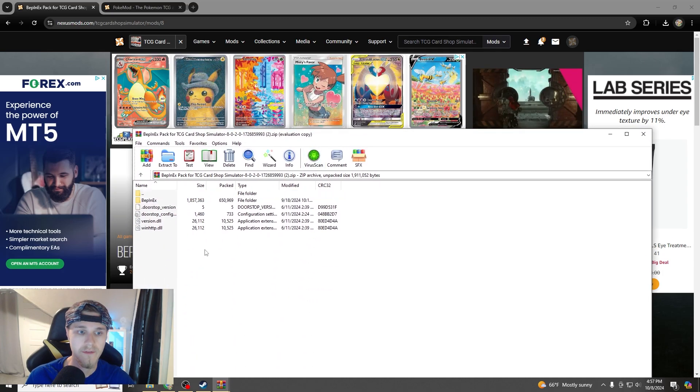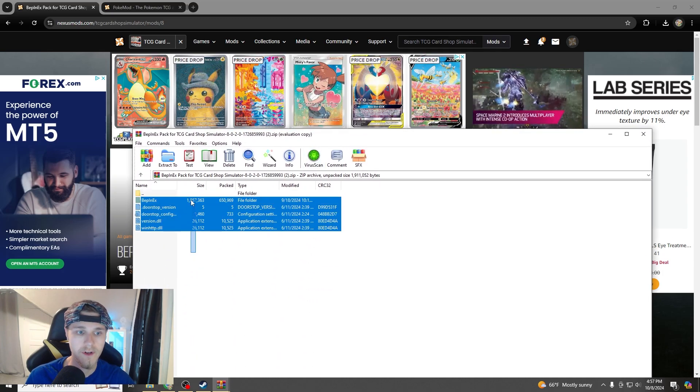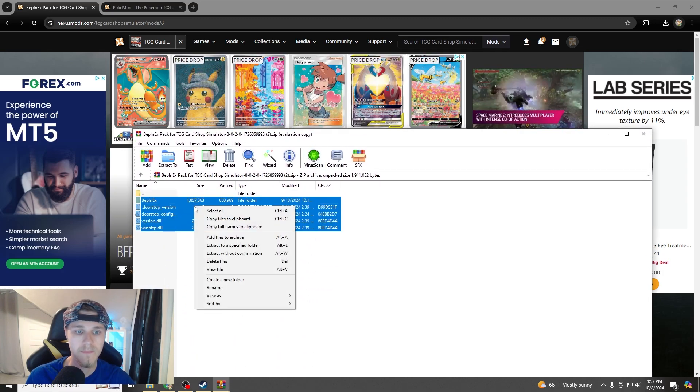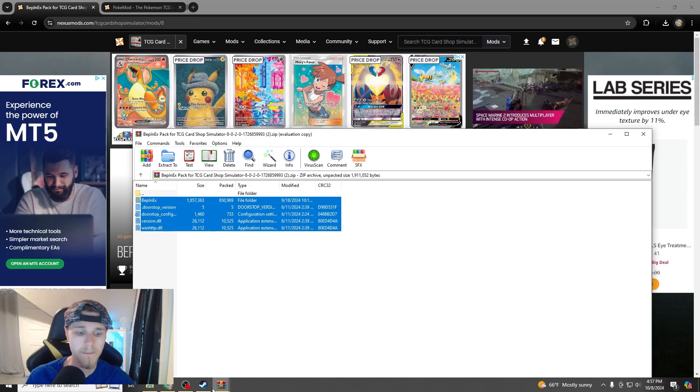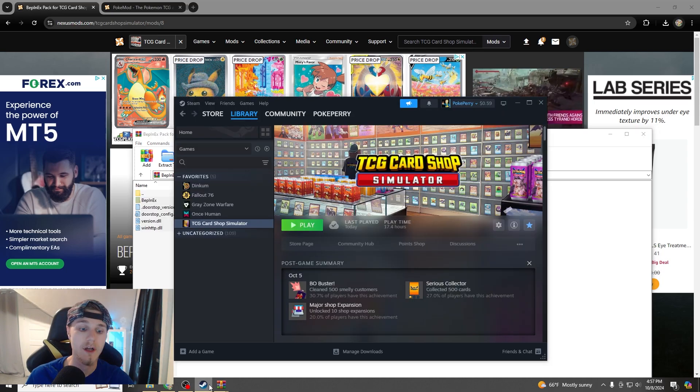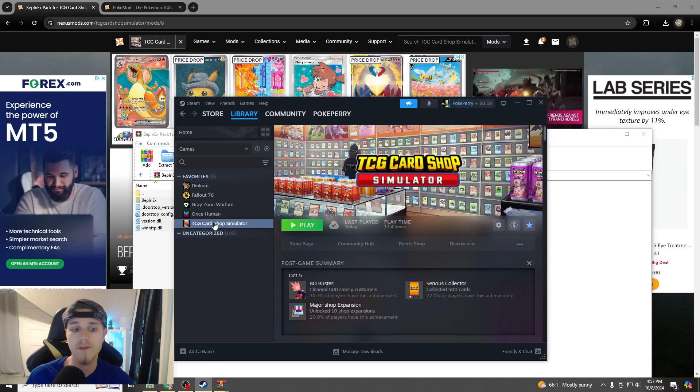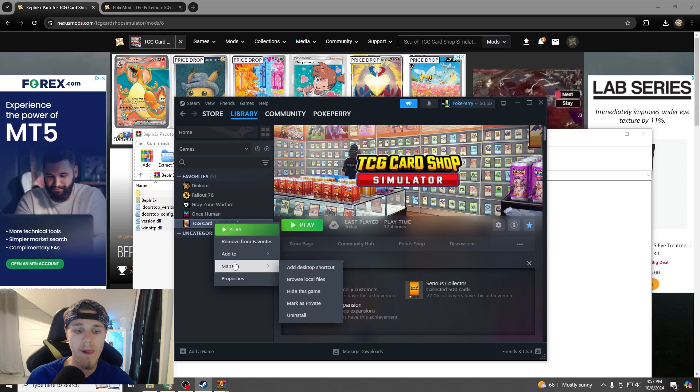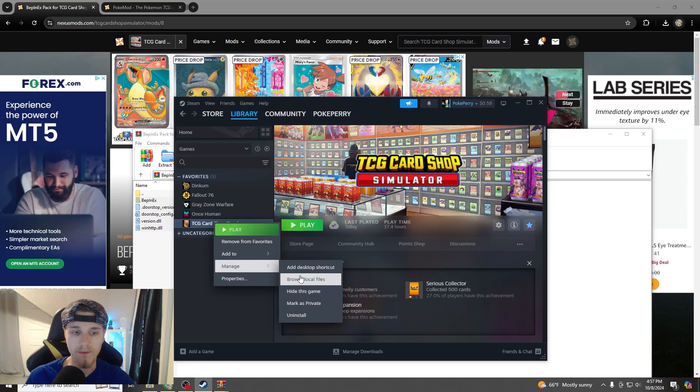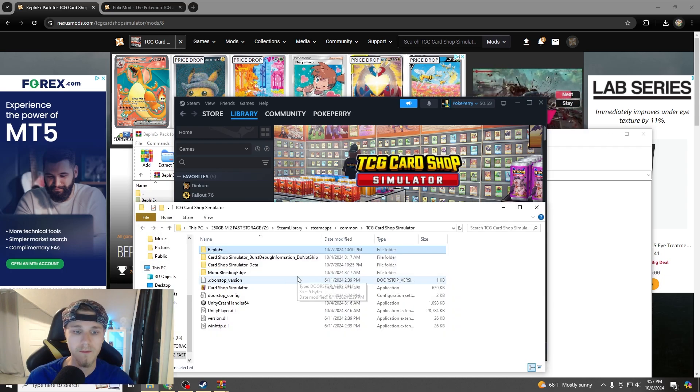Once you extract the files, you're just going to drag them, copy files to clipboard, and then we're going to come over here, you're going to go to Steam, go to your TCG Card Shop Simulator, go to manage, browse local files, we're going to click that.